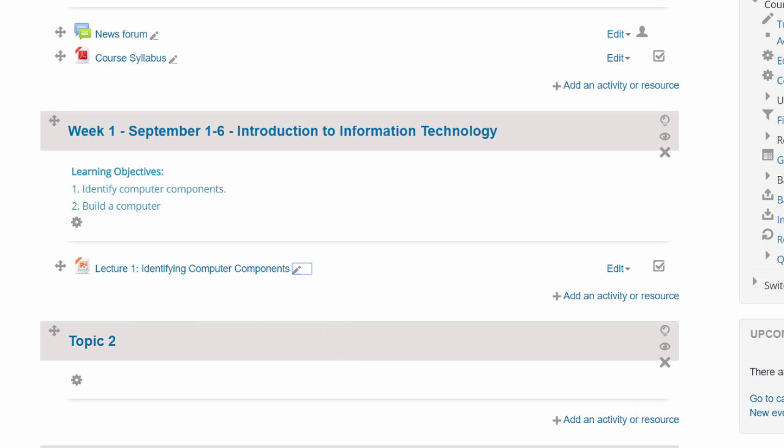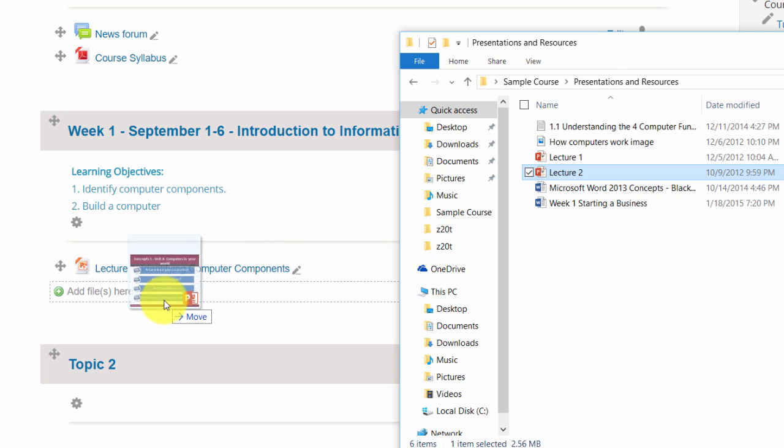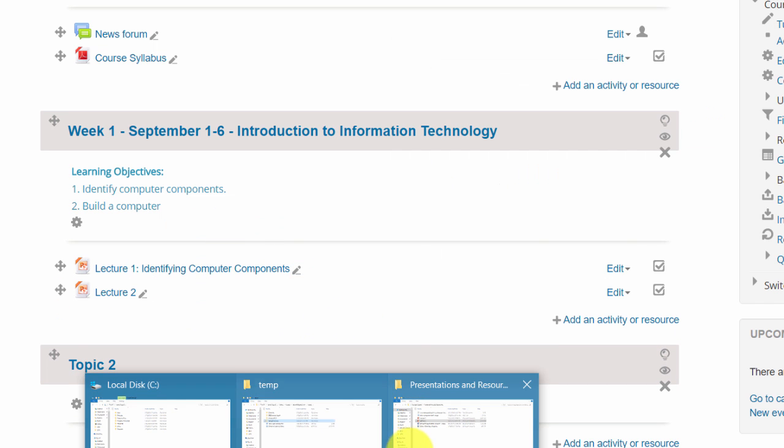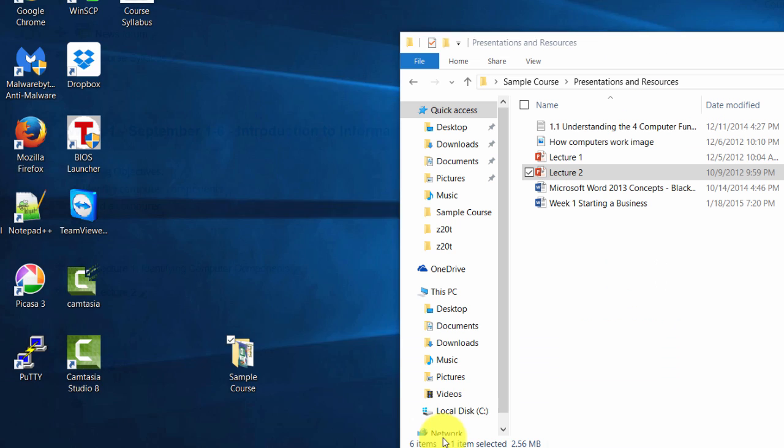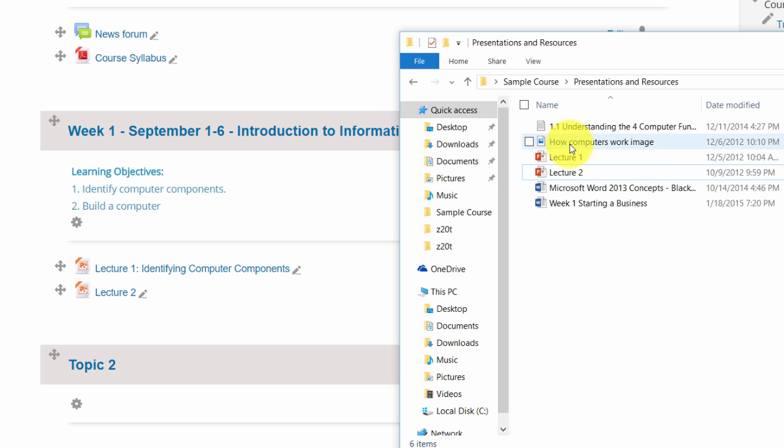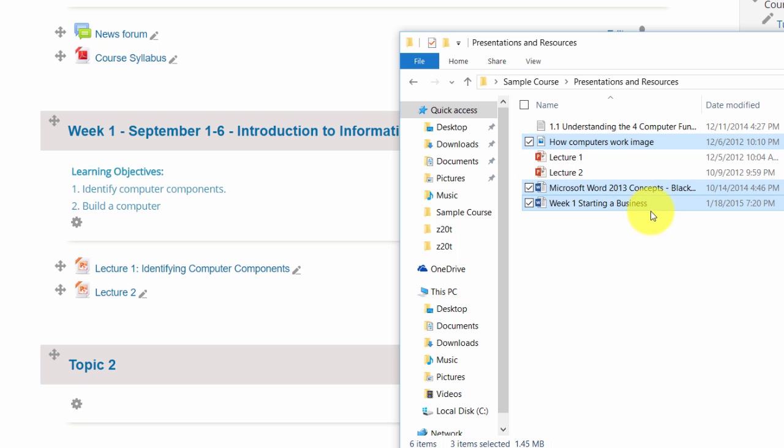Now let's say we wanted to add additional files in here. The process is the same. You simply go and drag it over here. You can also drag multiple files at the same time. So let's say I want this first one, this one, and that one. In this case, I'm holding the control key to select them separately, but however you select your files.